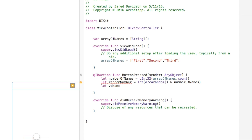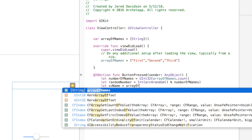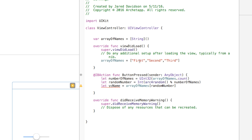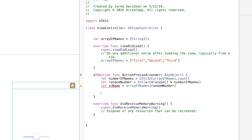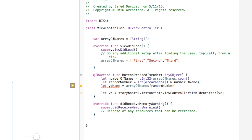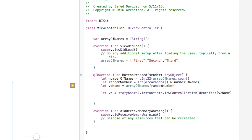Now that we have our random number, we want to grab the name. So we say let vcName equal arrayOfNames[randomNumber]. When we pick our random number it will be zero, one, or two — that's how arc4random works with three names, picking the first, second, or third entry. Then we actually present our view controller: let vc equal storyboard!.instantiateViewController(withIdentifier: vcName). And then self.present(vc, animated: true, completion: nil). There's one small error suggesting we add an exclamation point, but either way we're good to go. Let's build and run.